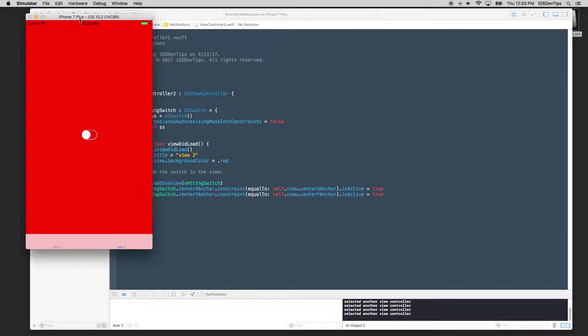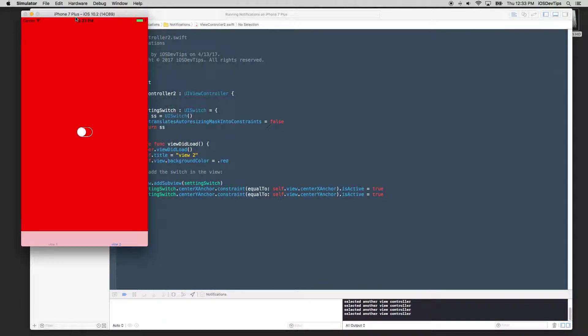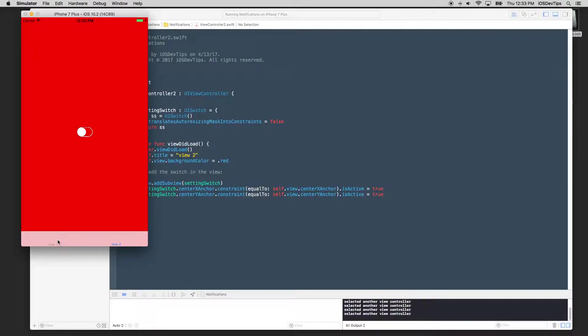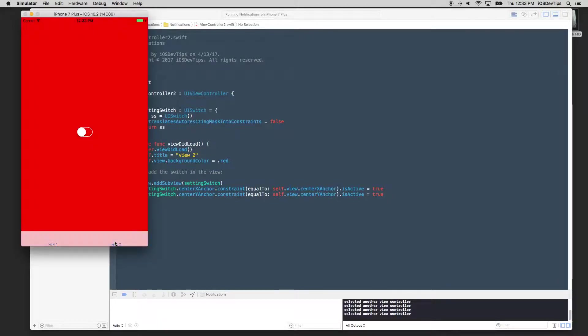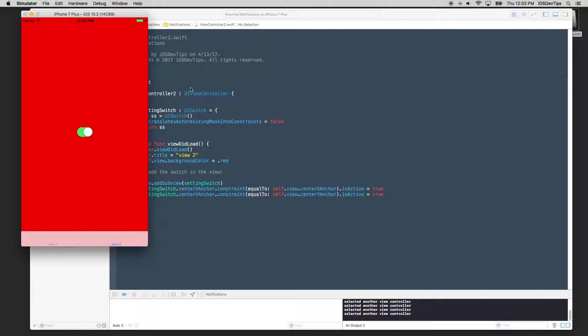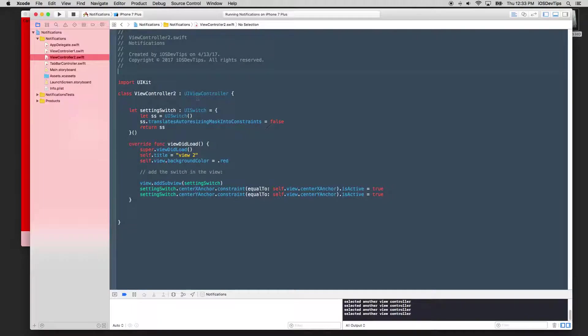And how do we do that? How does this instance of view controller one know what happened in view controller two? So the classic example is if you're in settings and you change a setting, this is kind of how I derived this example. If I do this, how does this controller know, or how does the rest of my app know that something has changed? Let's say I turned off notifications or I did something, I changed my language. Well, how does the rest of the app know?